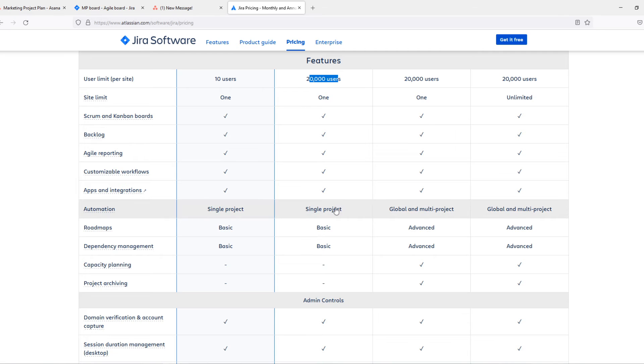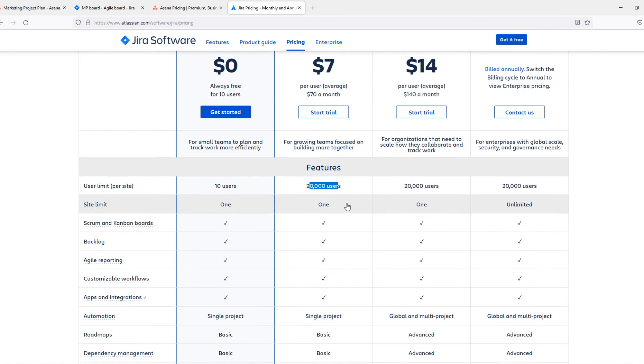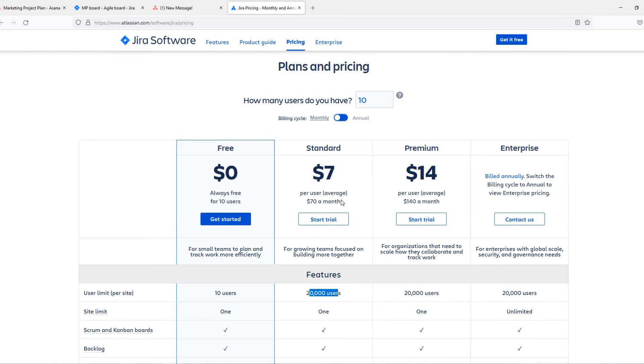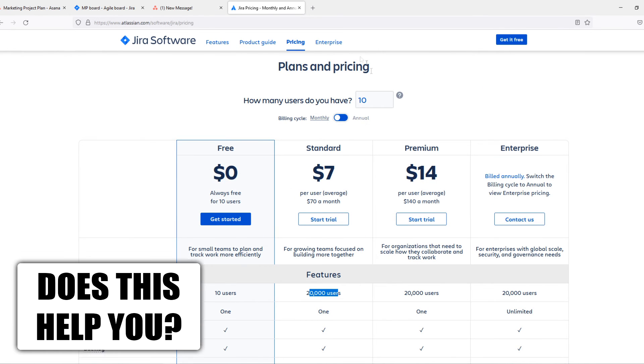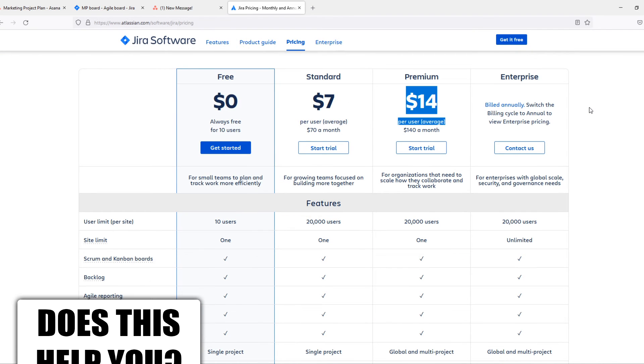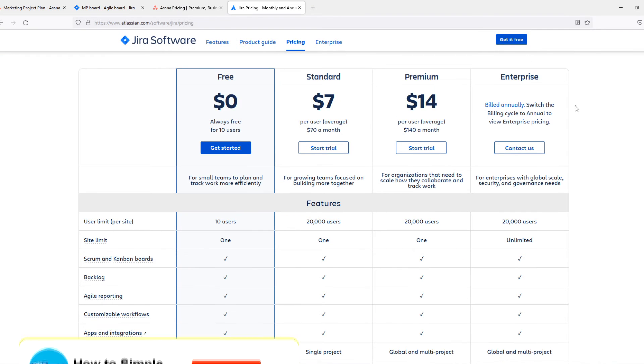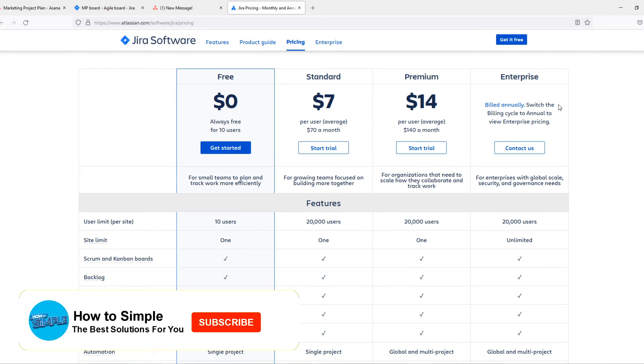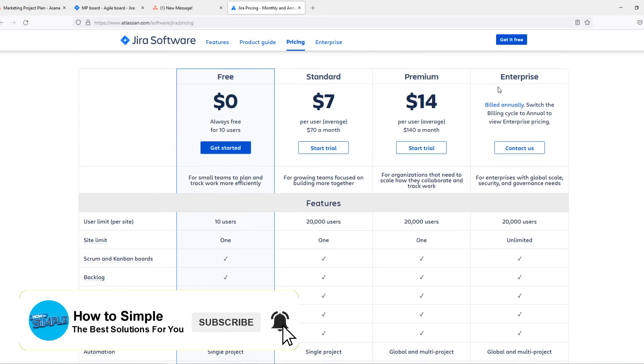You can automate it in single projects. If you want to automate it in more projects, Jira has that, but you have to go for the premium plan. If you have a really, really big business, go for the enterprise one, but I reckon you don't need to.